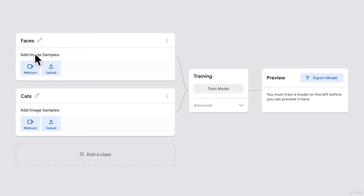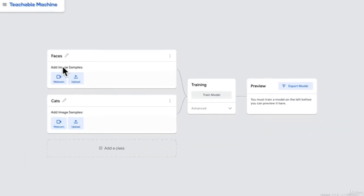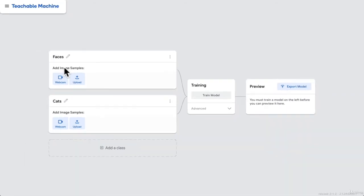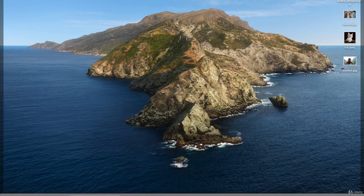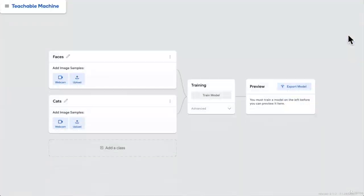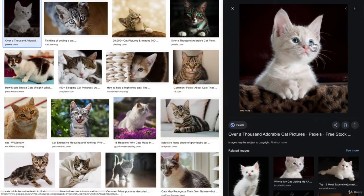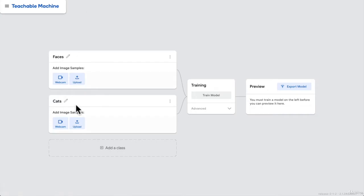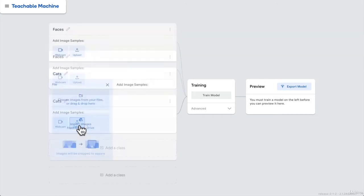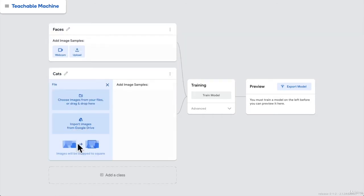And we have to give it some image samples so that the machine can learn, right? So in here on my desktop, I've actually saved a couple of photos. I found a nice little cute cat picture online. So let's upload the cat picture.